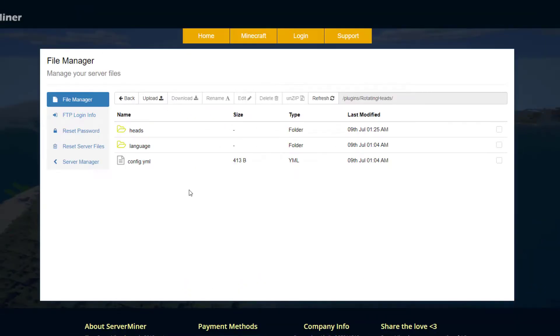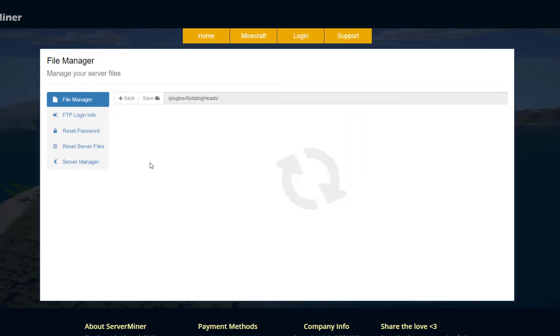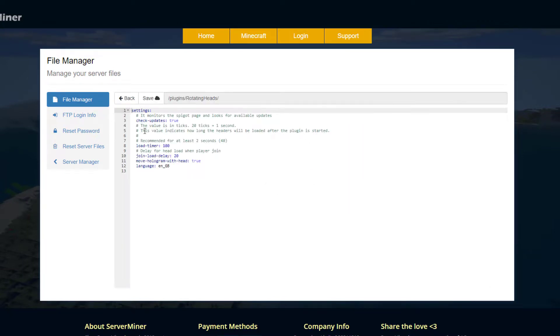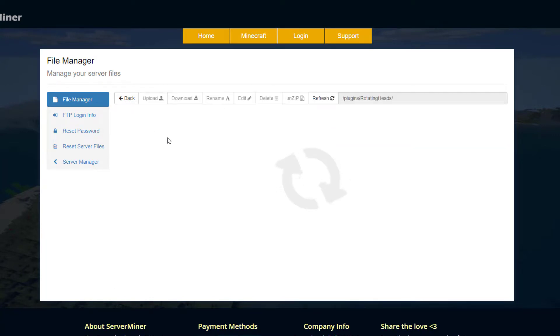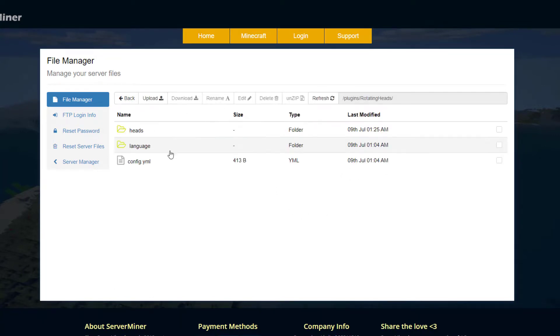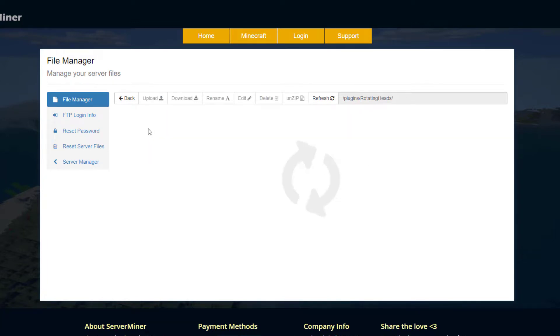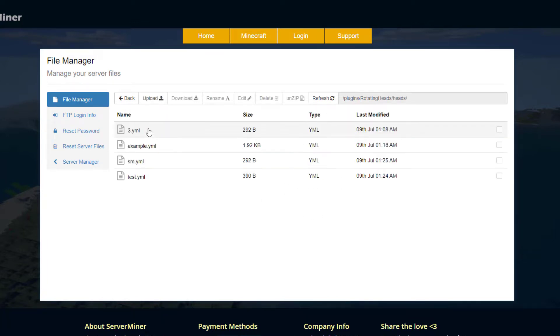Here we are in the SM control panel. As you can see, there is a config file which is very empty, not too much here. The delay for when a player joins and then the language, nothing much you want to edit. But we have the language folder if you want to change the language, and then the heads folder.